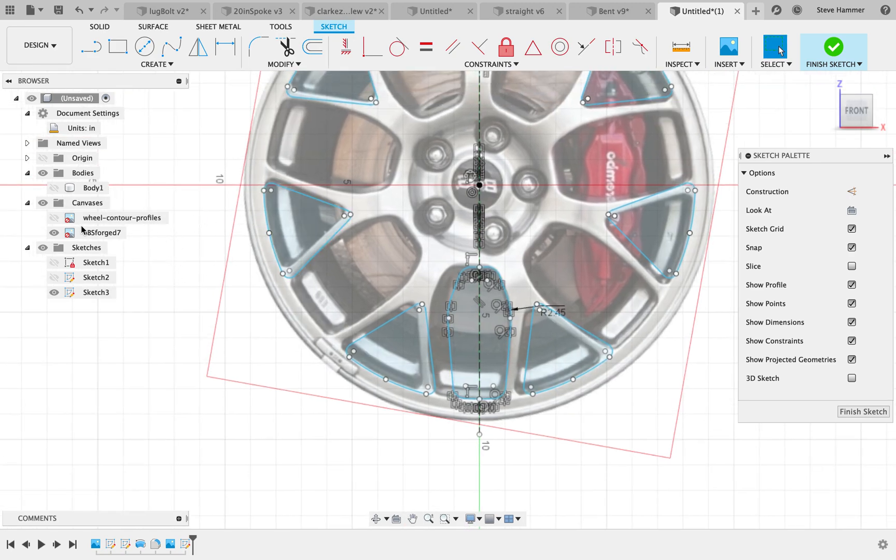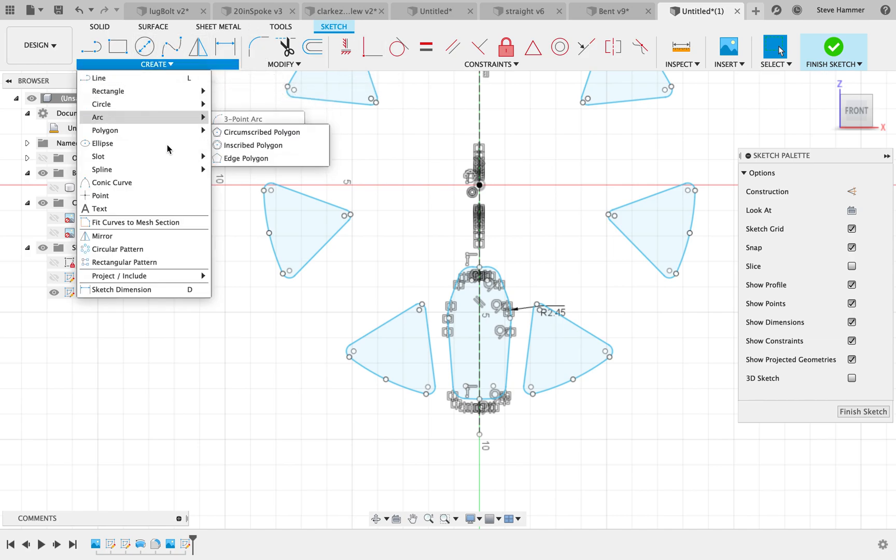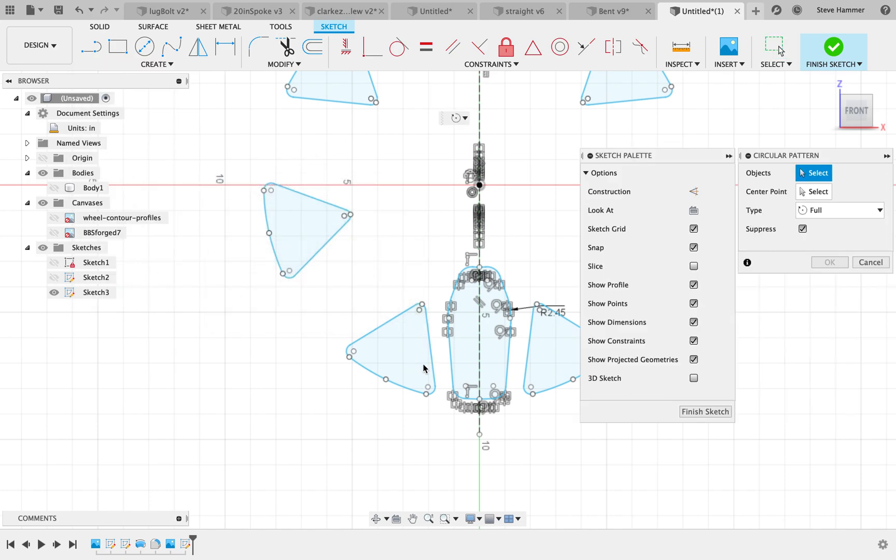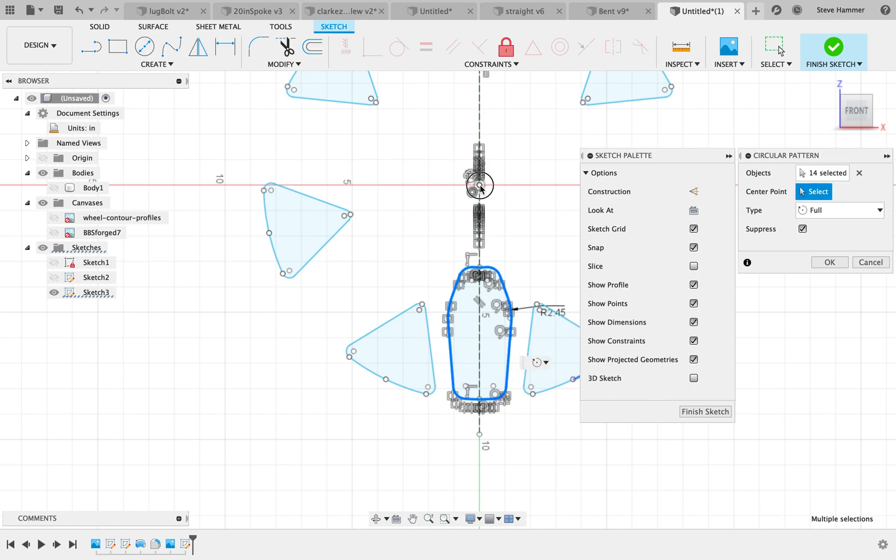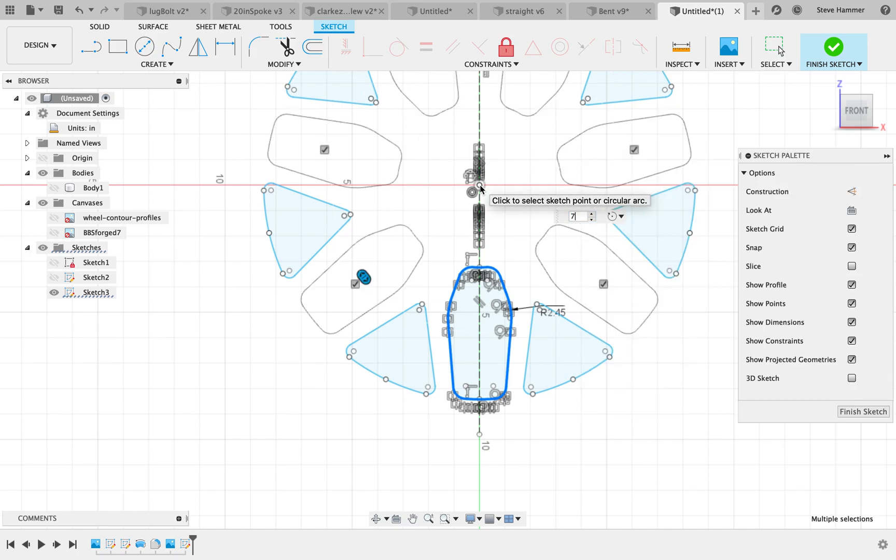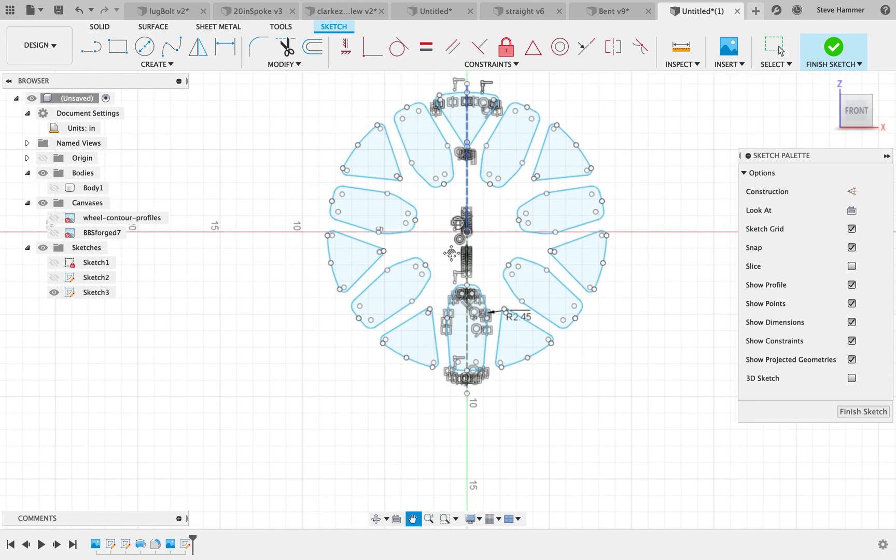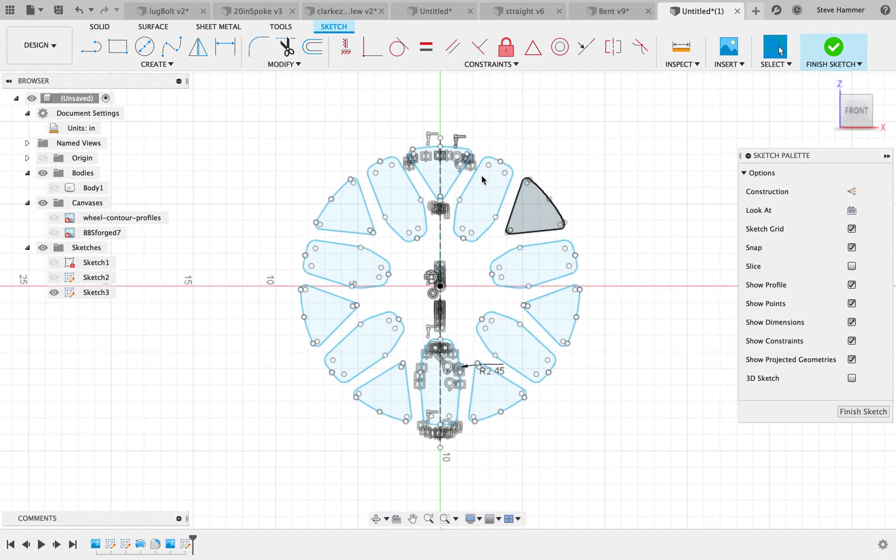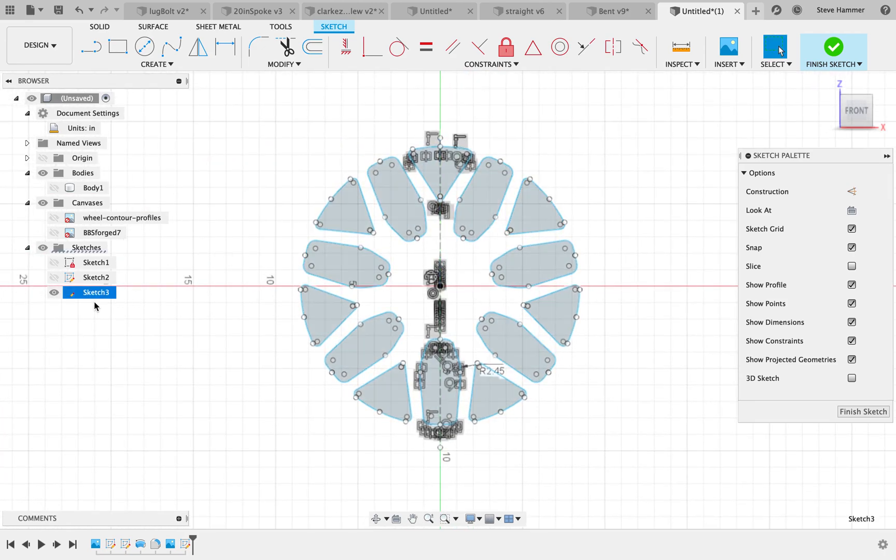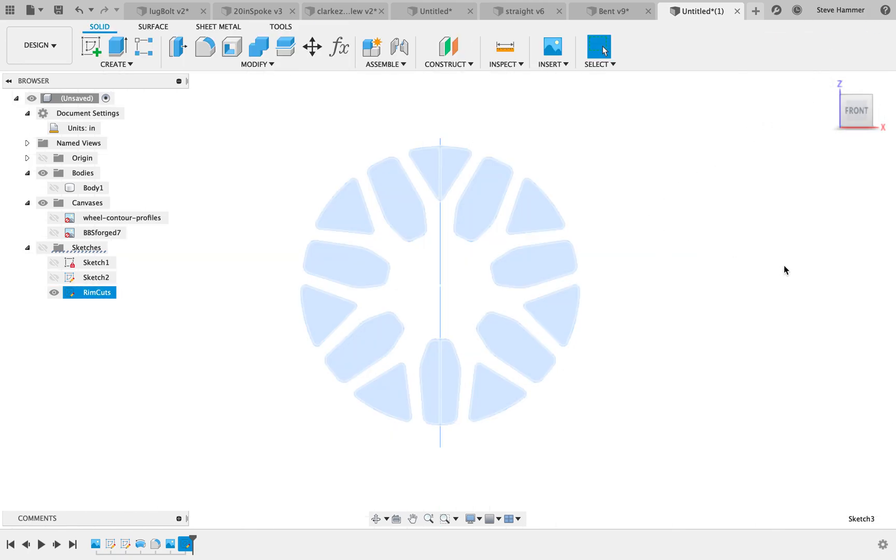So now if I turn off this canvas, you can see how now I've got this particular section of wheel here. Go ahead and create a circular pattern. The center point will be here and we're going to change that to seven. And there we go. That's the profile for this particular rim and these are the cuts we're going to make. So this is the rim cuts. I'm going to rename that sketch and finish that one off, because right now I really don't need that sketch too much.